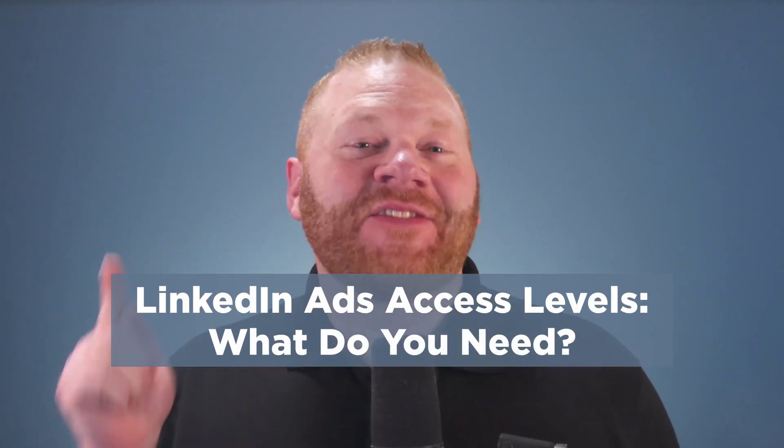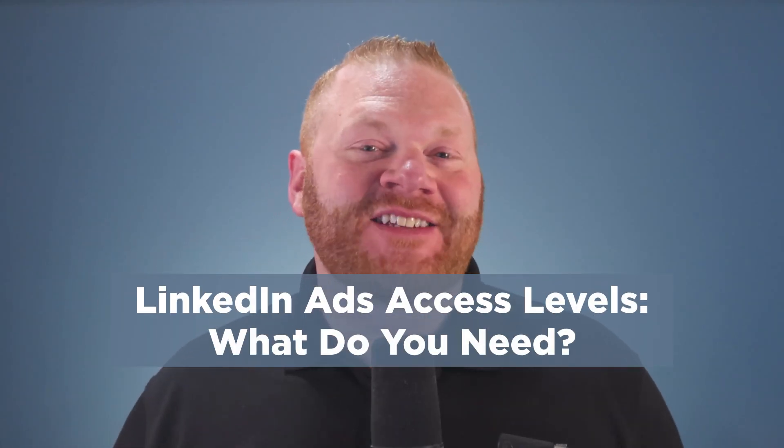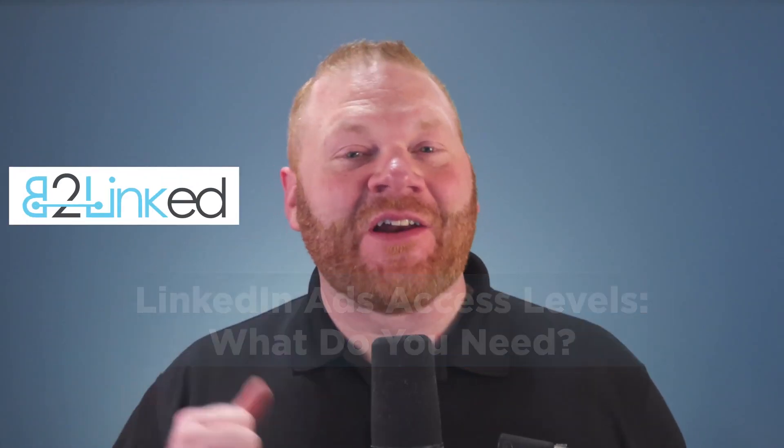Hi, I'm AJ Wilcox, the chief LinkedIn ads fanatic here at B2Linked.com, the LinkedIn ads agency.